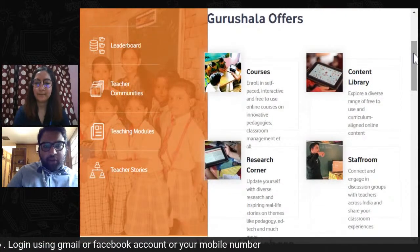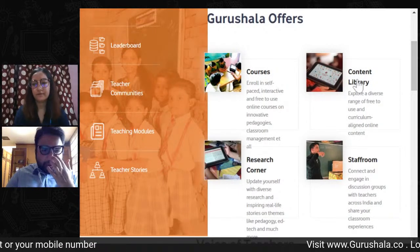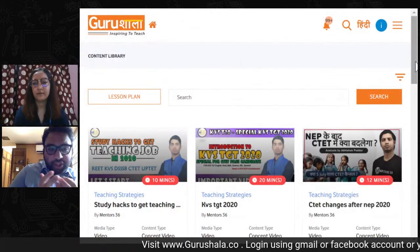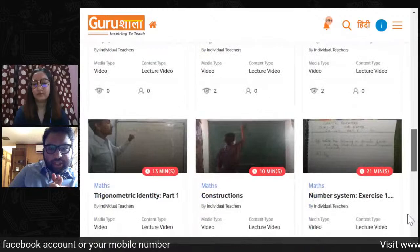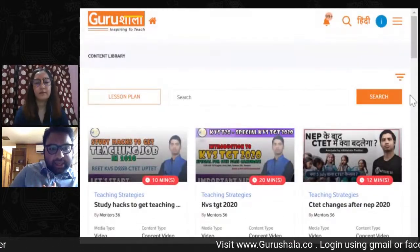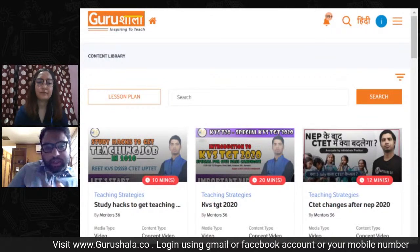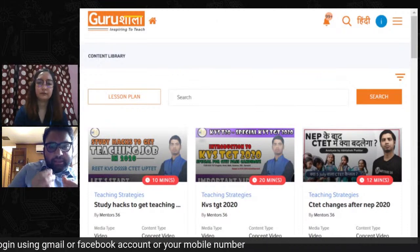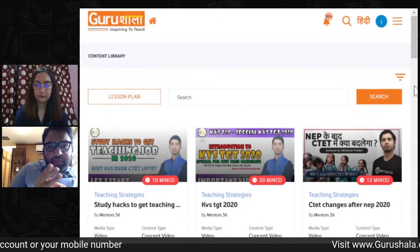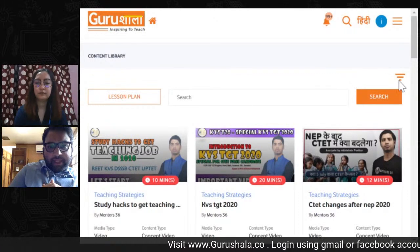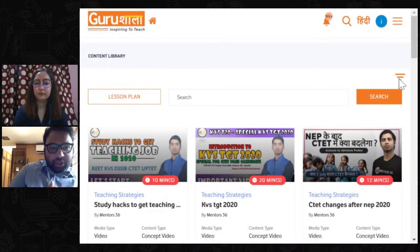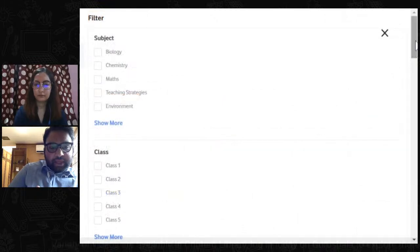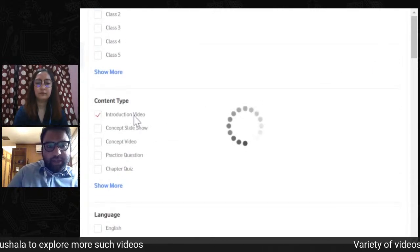Starting with the first step — hook — if we want to start the digital interactive book with an introduction video that develops curiosity in the student, we can go to the Gurushala platform and filter on the top right inverted triangle to find the category of introduction videos. Let's look at how these introduction videos look and how we can use one in our digital interactive book.